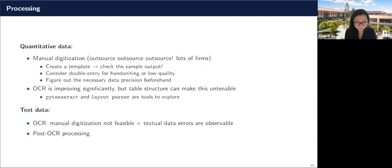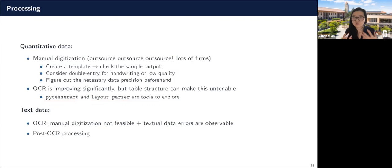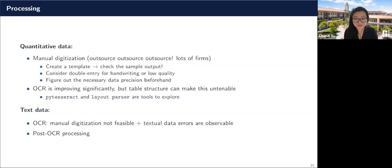OCR is improving tremendously, but table structure is something it really struggles with. You can look into Python tools like PyTesseract and Layout Parser as two options for doing OCR yourself. But when it comes to numbers, I think it's still ultimately more efficient to go with manual digitization at this point in time. This might change within a year — this stuff is moving super fast — but at this point I would still recommend outsourcing.